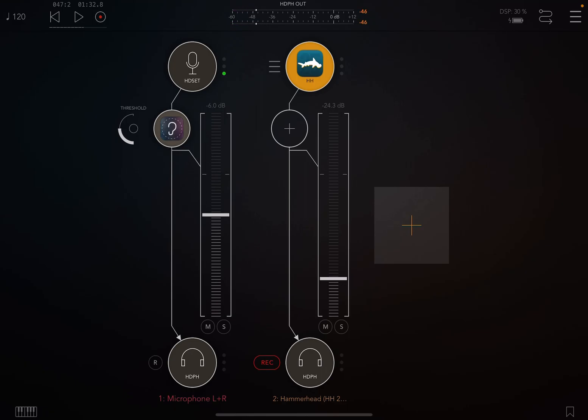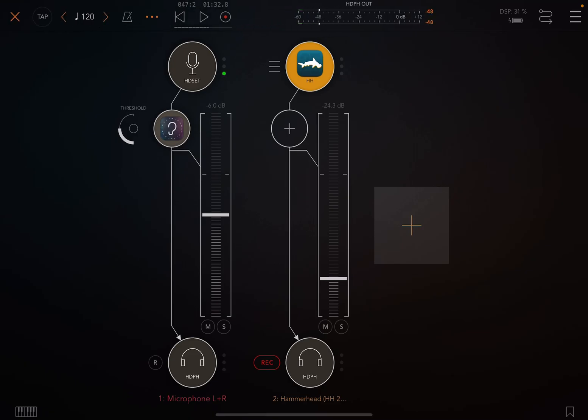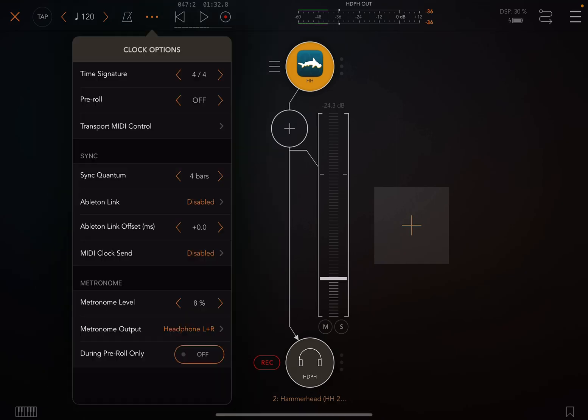Usually the default is a one bar chunk. If you want to change how big those chunks are, you can click on the 120, the BPM. Then click on the dot dot dot. And down here where it says sync quantum, it's set for four bars.